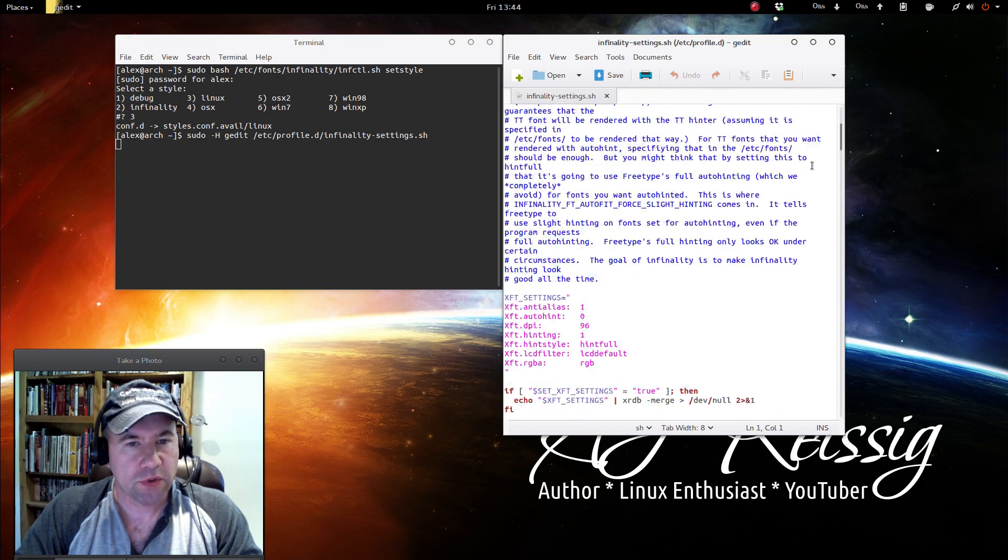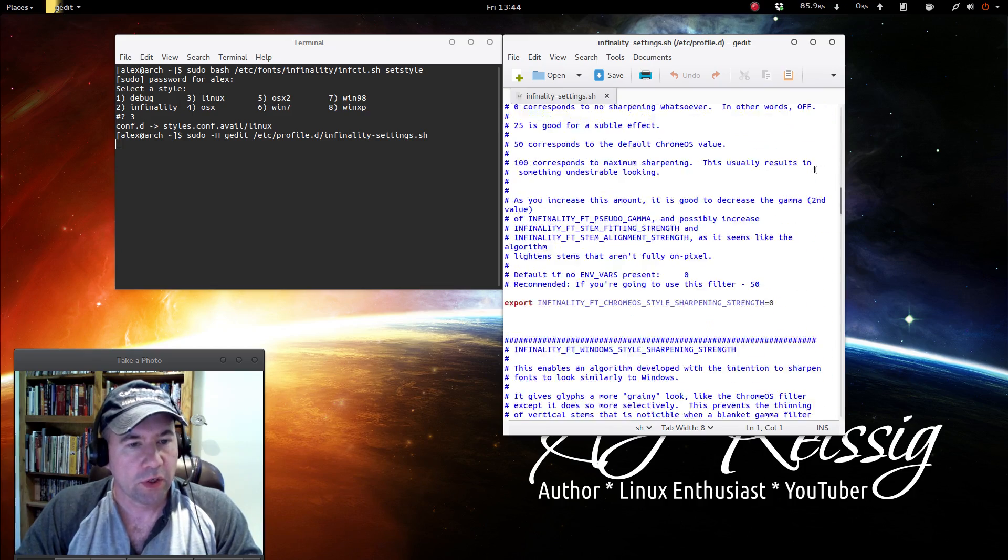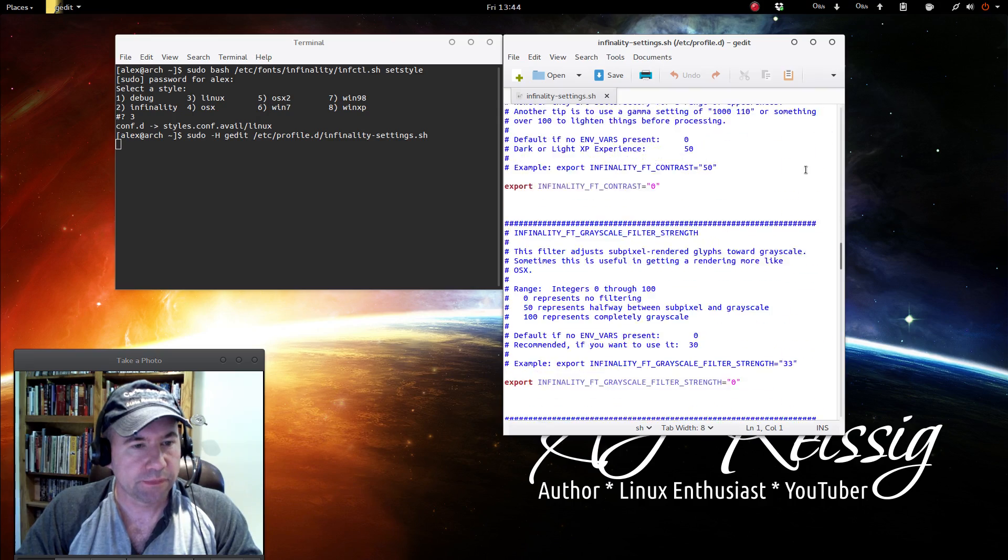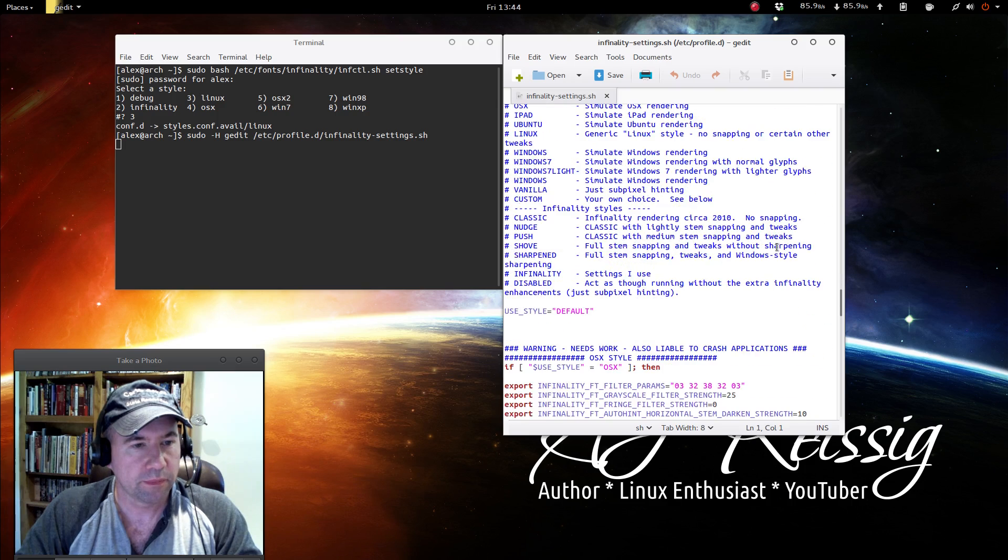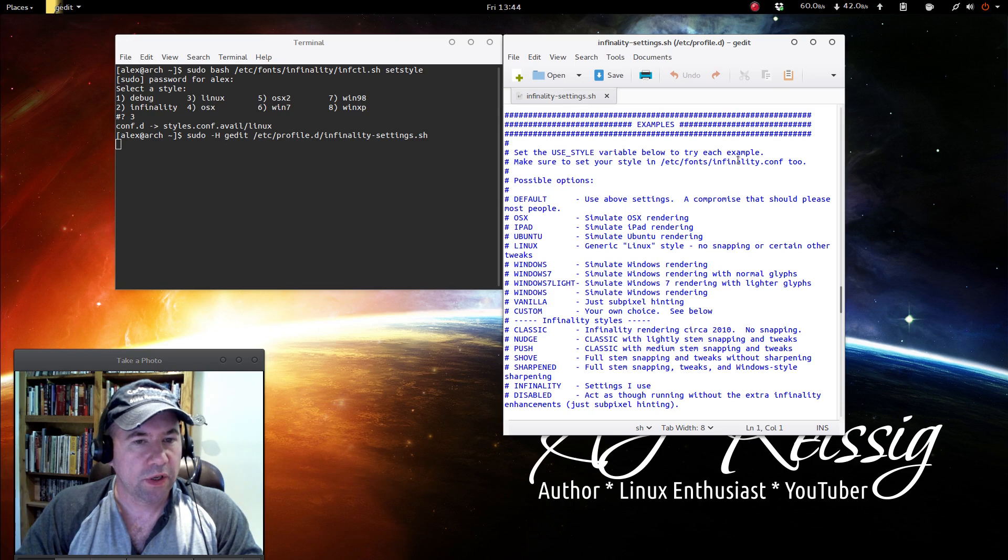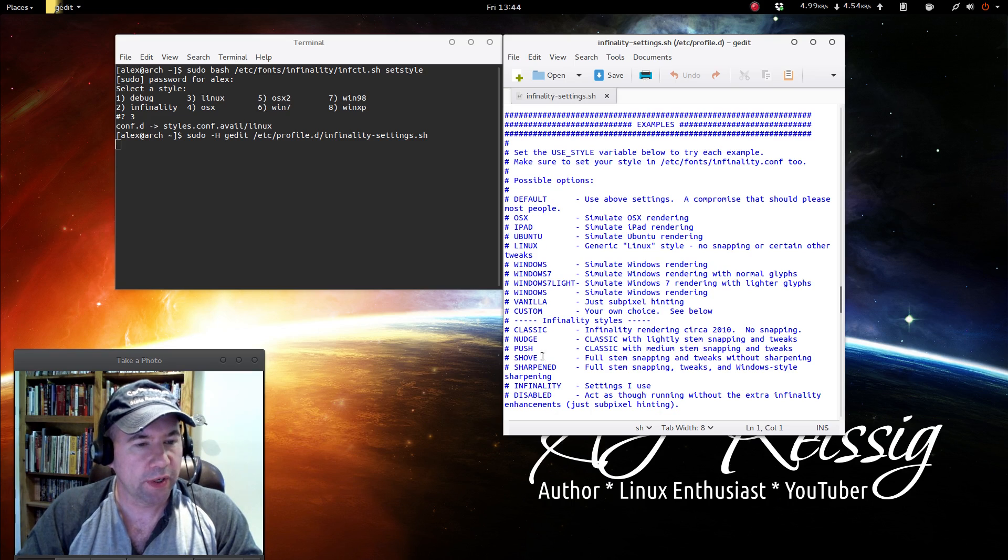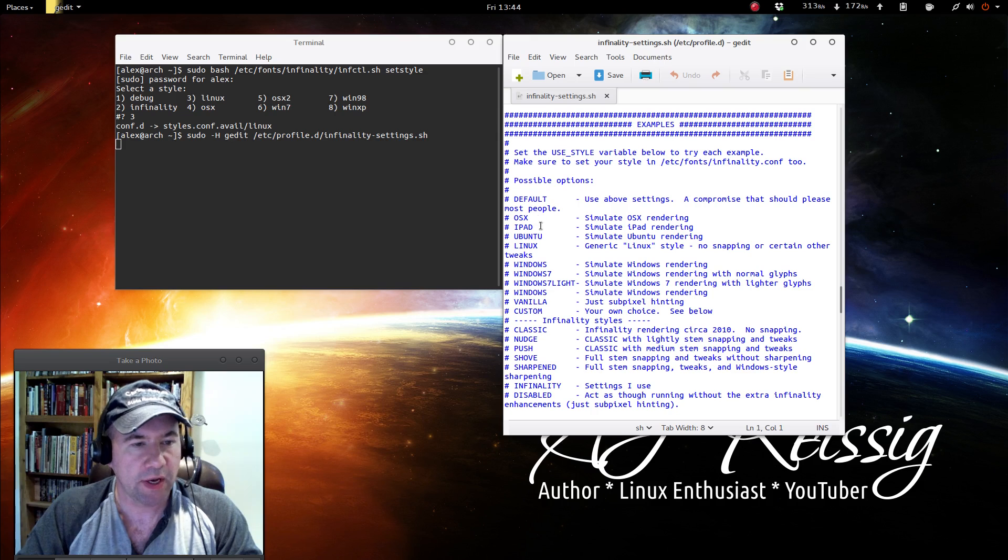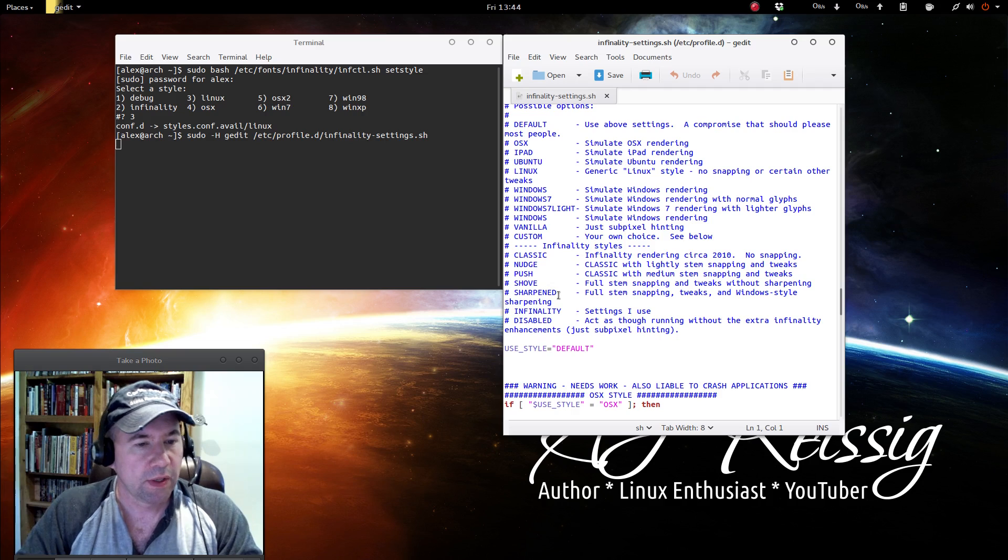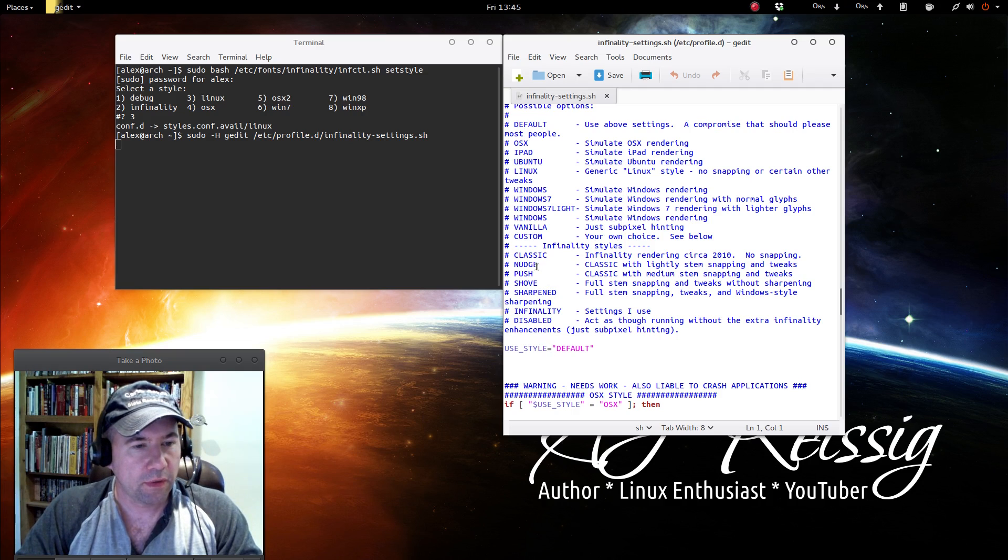And towards the bottom, let's scroll down. We're going to go to an area called use style. Like I said, it's towards the bottom. There we go. Set the use style variable below and it allows you to pick a type of rendering, whatever you want to simulate. Once again, OS X, iPad, Ubuntu, Linux, and then the classic Infinality styles, the classic nudge, push shove.